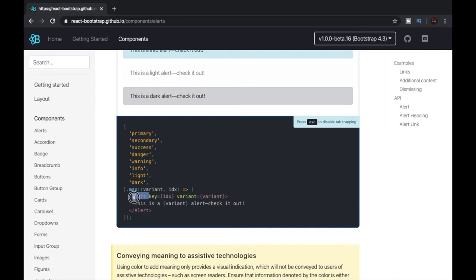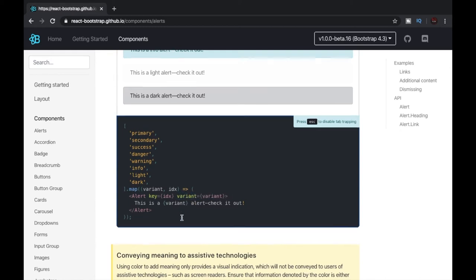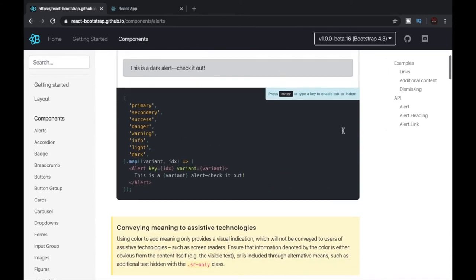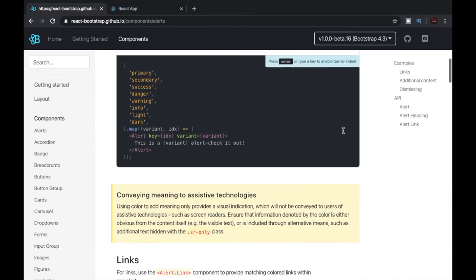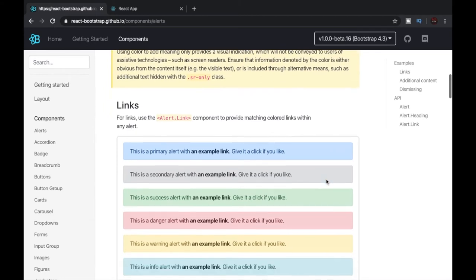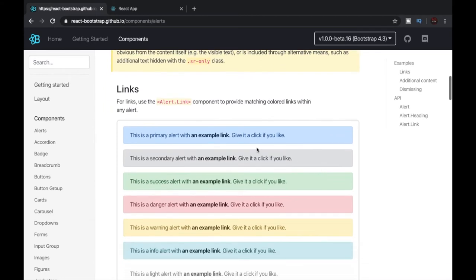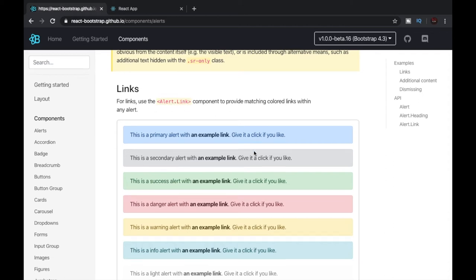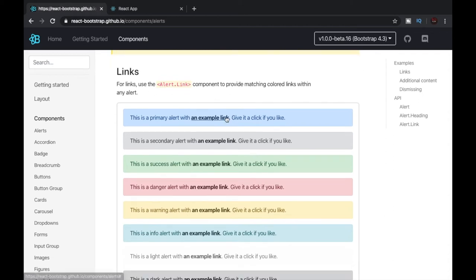Let's scroll down and see what the documentation has. Alert.Link is another tag that can be used inside the Alert tag. It is used to provide a link inside an alert like this.